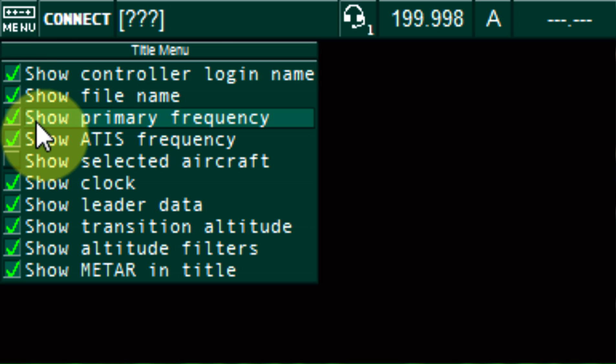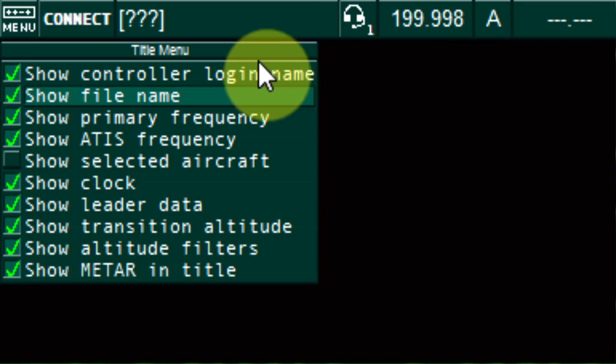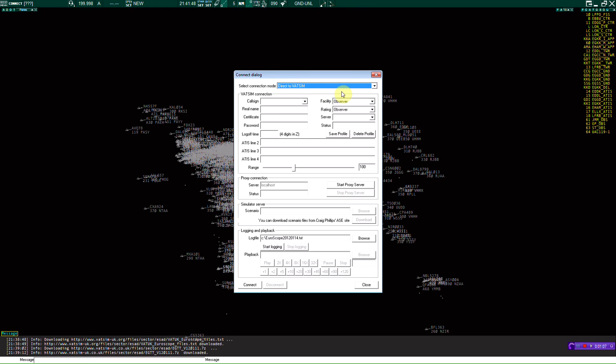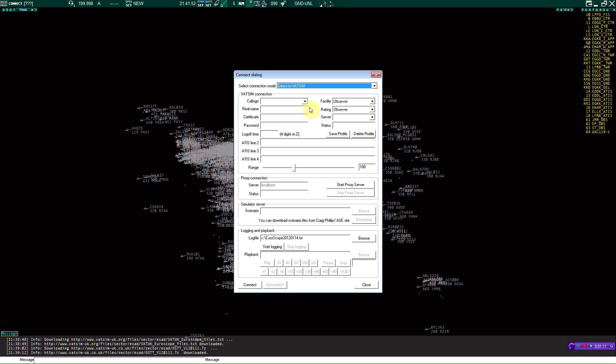File name, primary frequencies, which will go right there. So we're just going to go to connect route. We're just going to go direct to VATSIM.